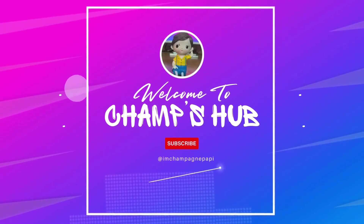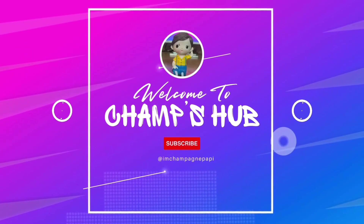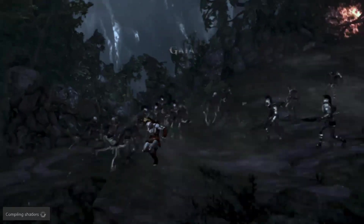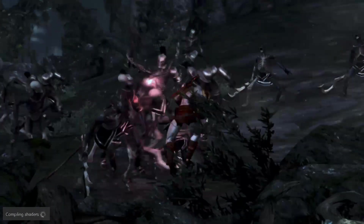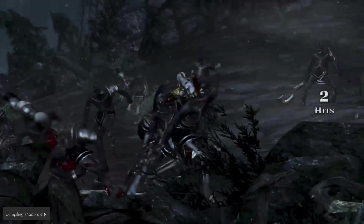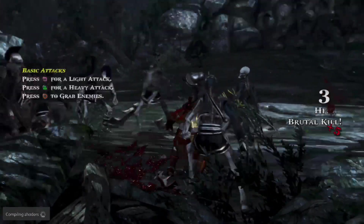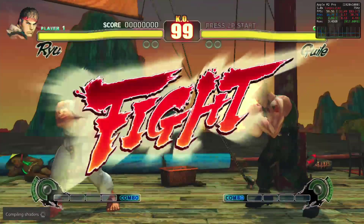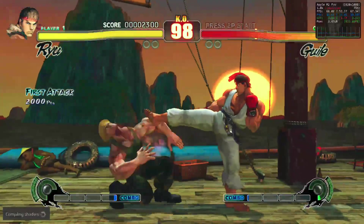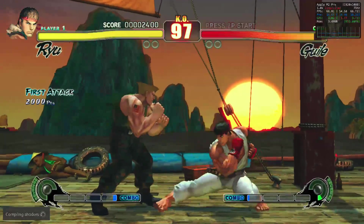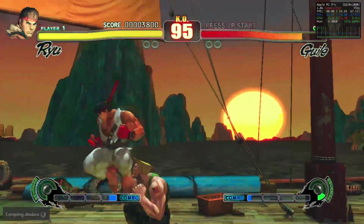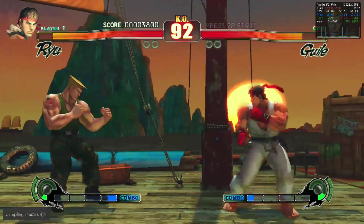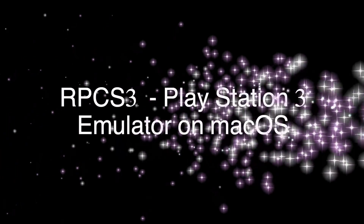Hello, welcome to my YouTube channel. In this video we will be installing RPCS3, a high-end gaming emulator which allows us to play and enjoy PlayStation 3 games such as God of War and even Street Fighter. So let's get started.